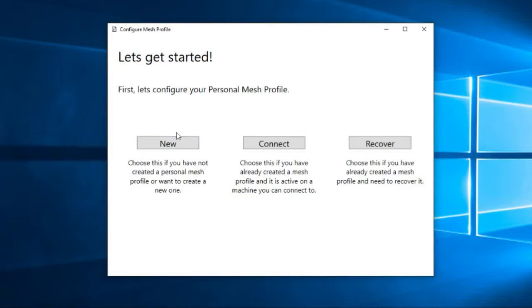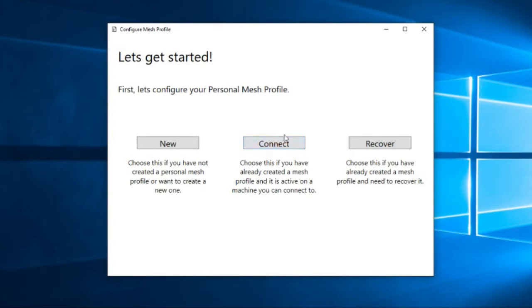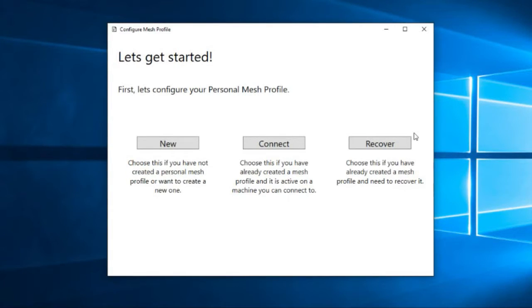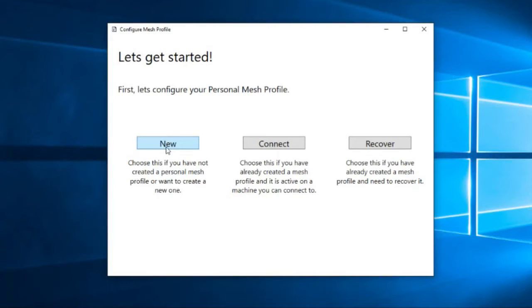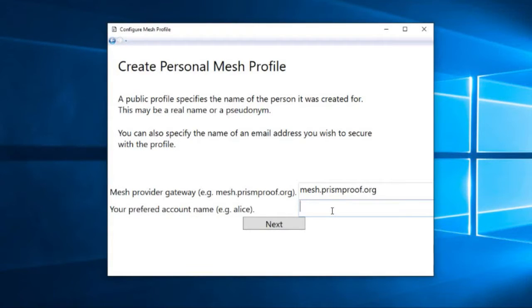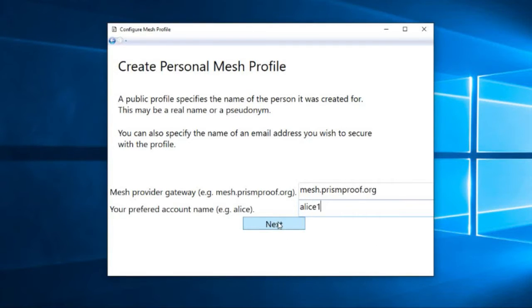Okay, so here we have three options. We can start a completely new profile. We can connect to an existing profile if we've created one already. Or if we have created a profile in the past and lost all the machines that had the data about that profile stored on them, we can recover that data from the mesh. What we're going to do now is we're going to create a completely new profile for Alice because this is the first time that she's done it. And she's going to call it Alice one.